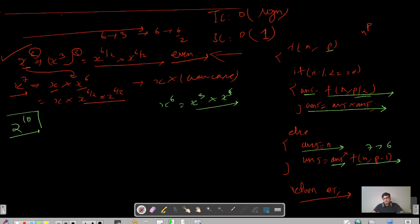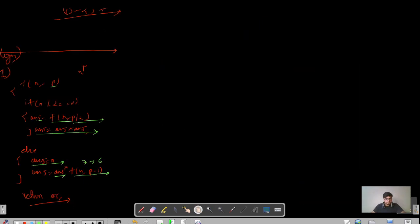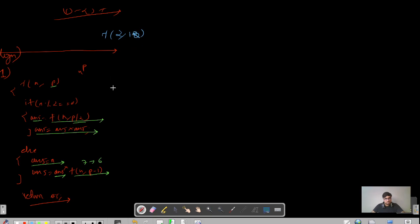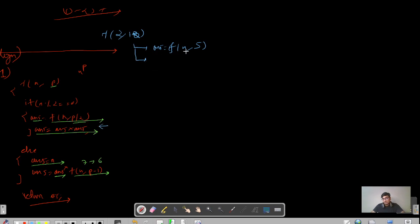I highly encourage you to dry run this for the test case f(2, 10). Please pause this video and try it yourself, then we can tally results. Let's proceed with the dry run. I am calculating function(2, 10). The first thing that happens is it falls into the even case. We declare a variable answer and call f(n, 10/2) = f(2, 5). We have to wait for this recursive call to finish before executing the next statement.